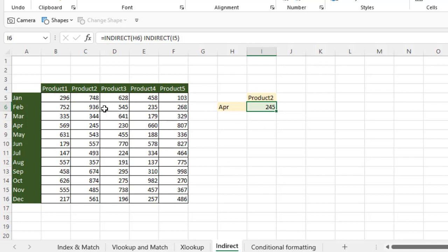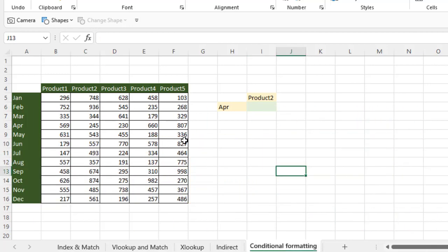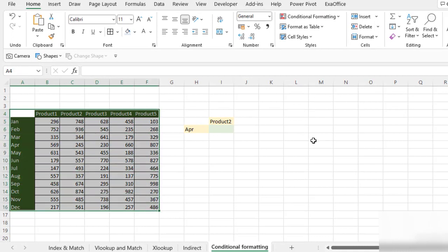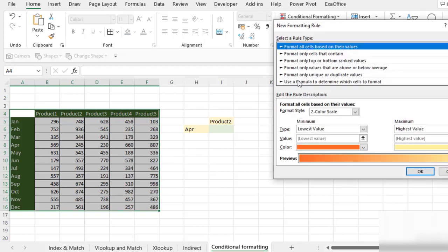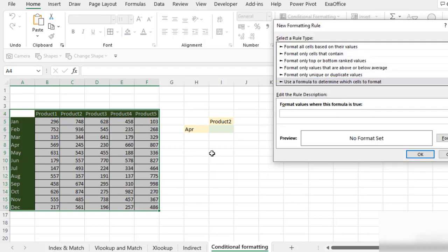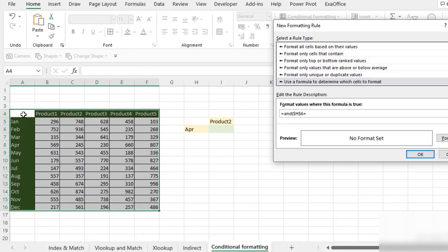Now we are going to use our last trick — that is conditional formatting. We need to select our data, then go to conditional formatting, new rule. Use a formula. We need to type an AND function because we need to check both lookup values to find the intersection. I'm checking: is this apple equal to your first cell? I need to unfreeze the row because I need to check row-wise — that's why I'm not using a dollar sign in front of rows.